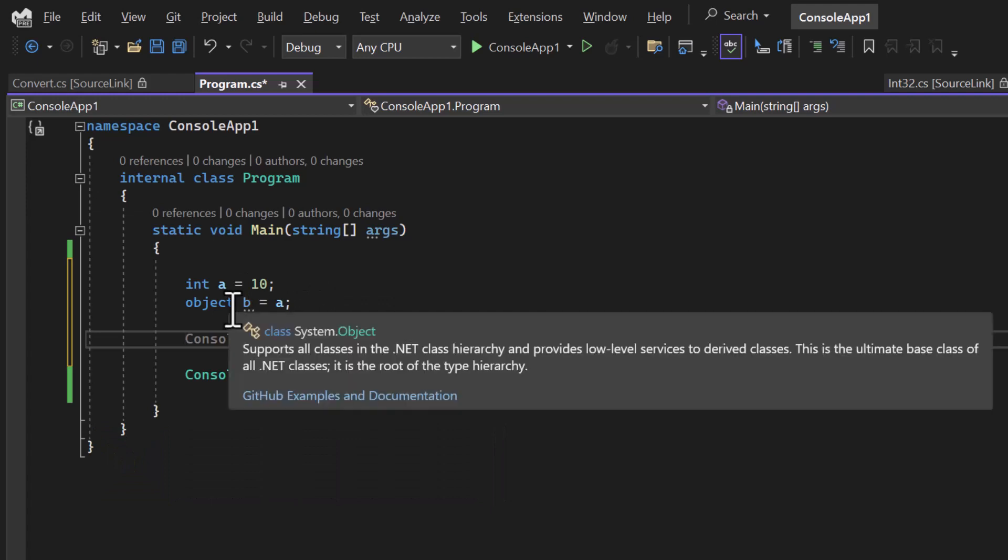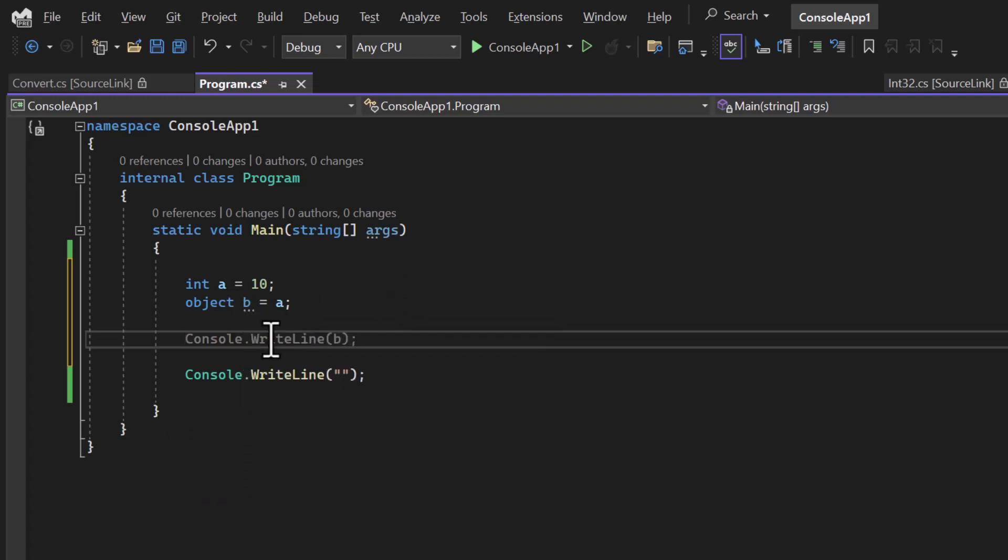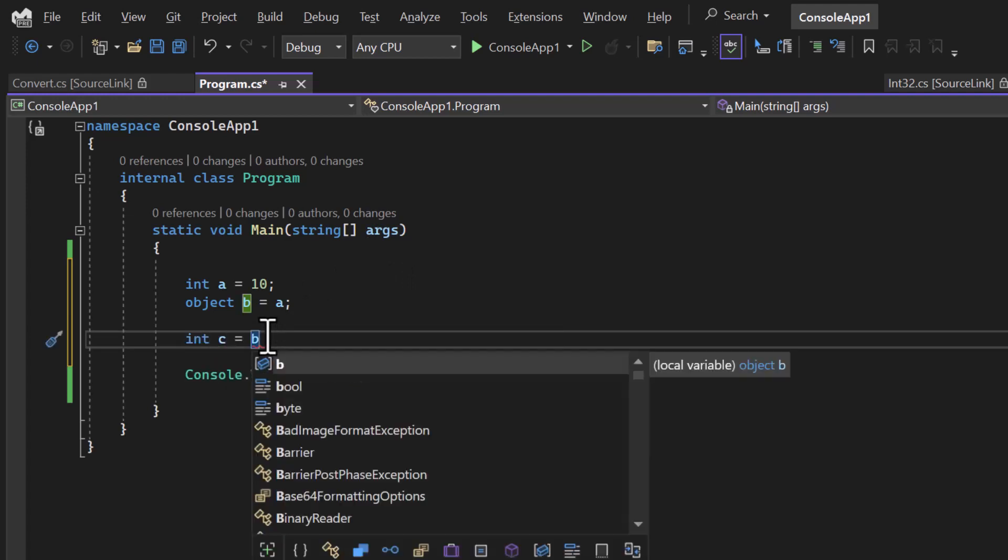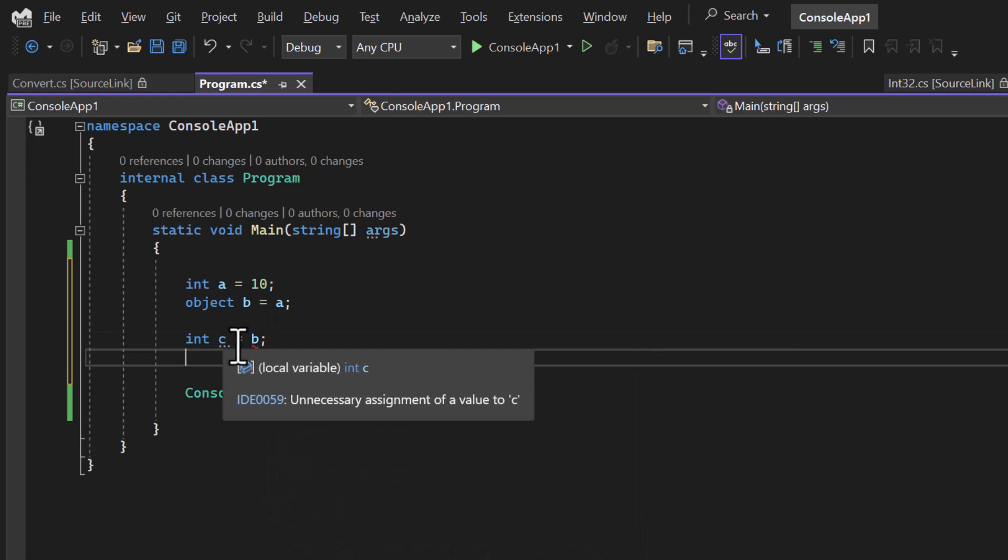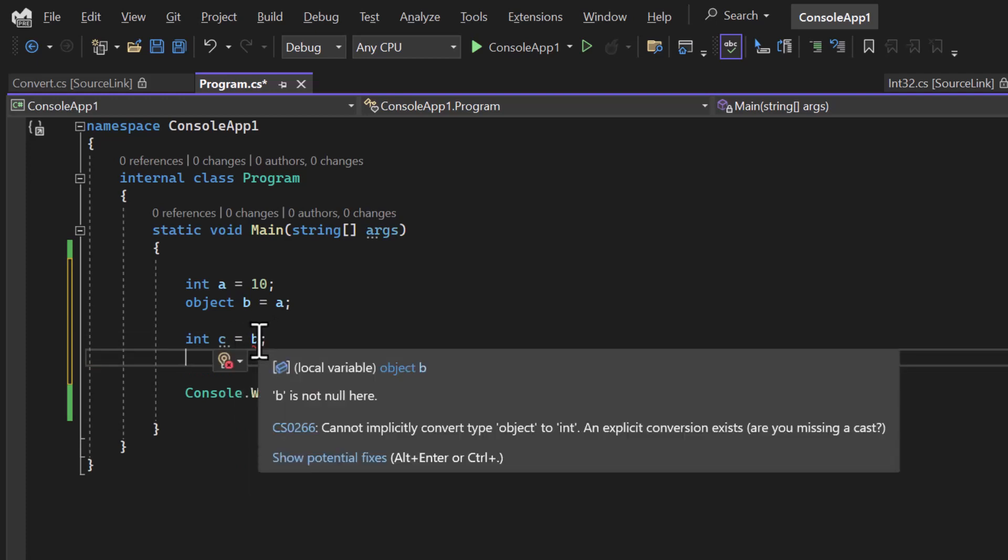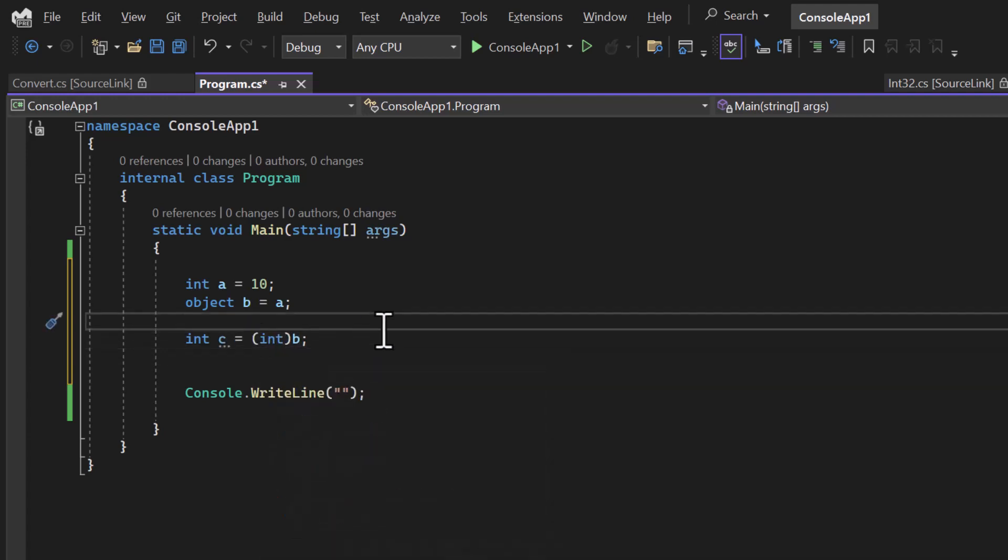On the other hand, if I want to convert this object back to the integer, then this will be called unboxing. So for example, if here I'm having this int c and if I want to assign this b variable to c, then this process simply is not possible. We have to provide a casting value at this place like this. This is the explicit way.